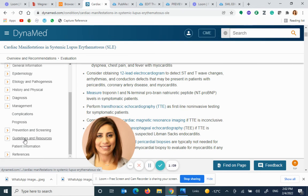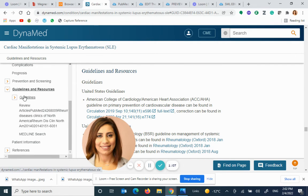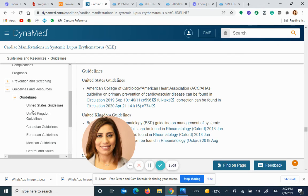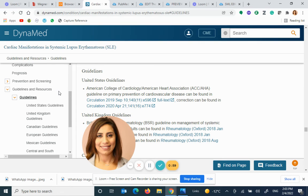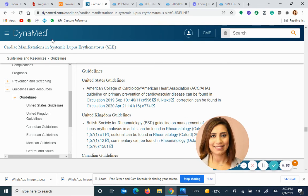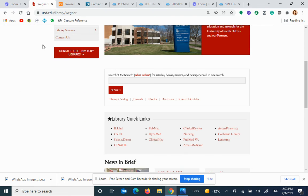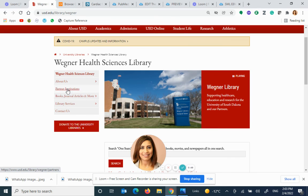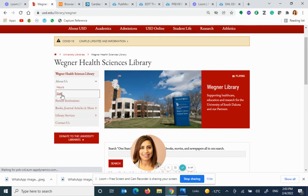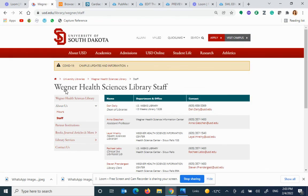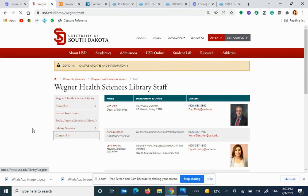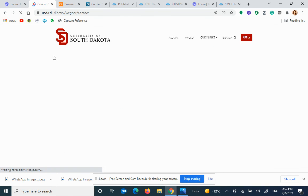It's not as straightforward as ClinicalKey, but this video hopefully showed you how to go about reaching guidelines in DynaMed and get the most out of the features these databases provide at Wagner. Remember, if you have any questions, we're always there for you 24/7 — don't hesitate to contact us. Have a nice day!